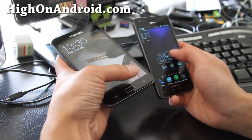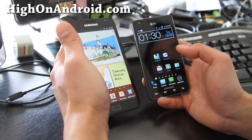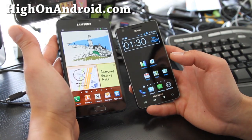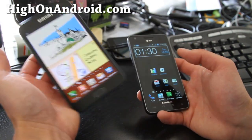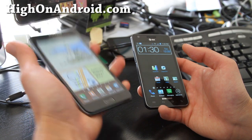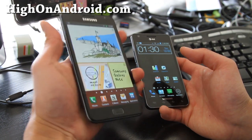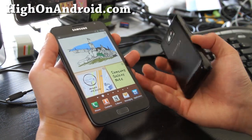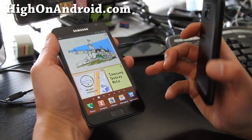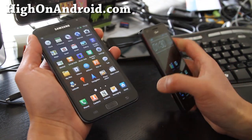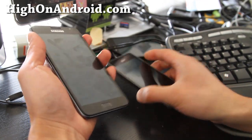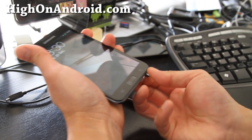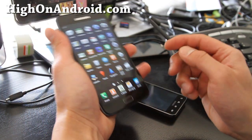That was a short overview of the Galaxy Note versus Galaxy S2. For those of you with big hands, you're going to love the Galaxy Note because it's made for you. And if you're going to take notes in class, this thing is just awesome for taking notes.